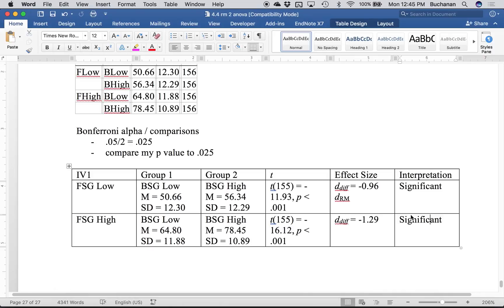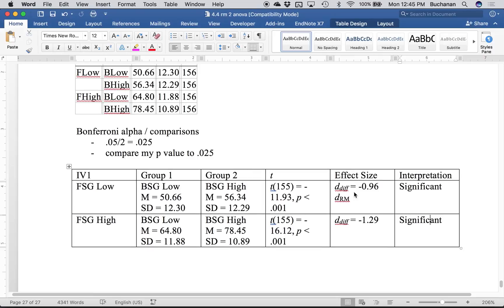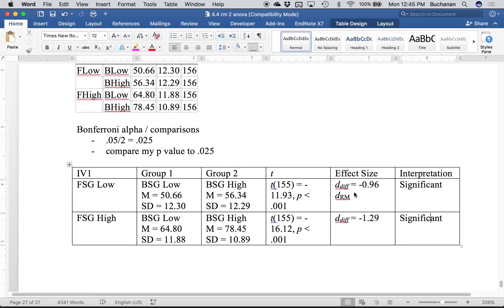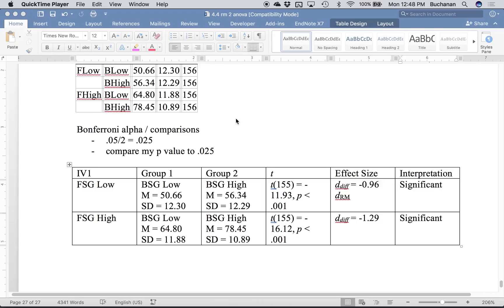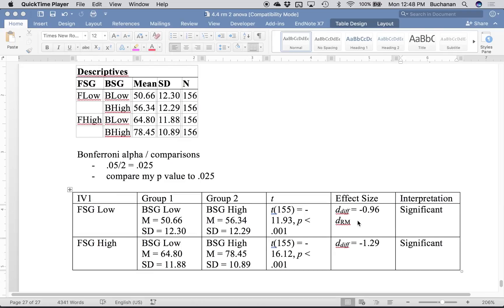In the theme of practical versus statistical significance — which is really important — are these practically significant? They're statistically significant even after controlling for type 1 error. I would argue yes, these are large effect sizes. My partial eta squared values were pretty large and the D-diff effect sizes were pretty large too.